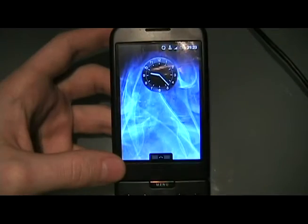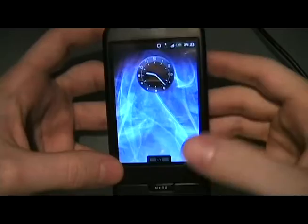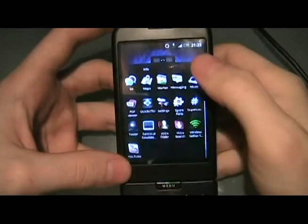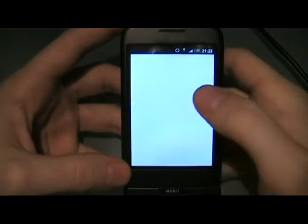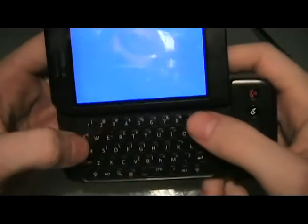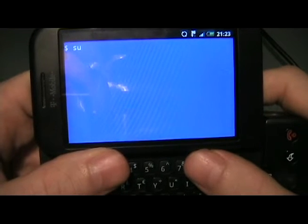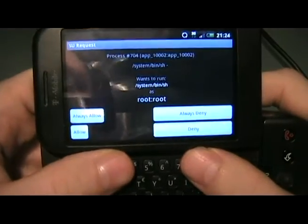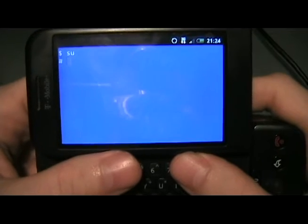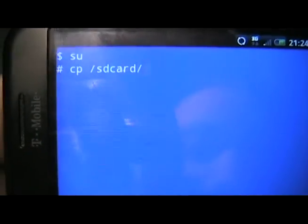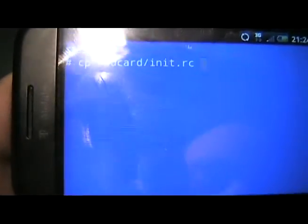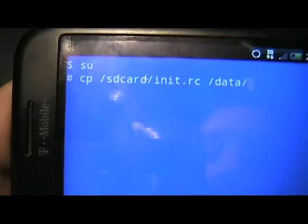After we put the files on the SD card and created the directory, we're going to unplug our G1 from the computer and go to our terminal emulator. If you don't have one, go to the market, search for terminal, and it's usually the oldest one in there. Make the font size a little bigger. We're going to type in 'su' to get to root. Give it a second — when the prompt comes up, click always allow. Then we're going to type: cp /sdcard/.rc space /data/ and hit Enter.